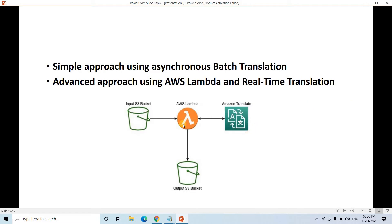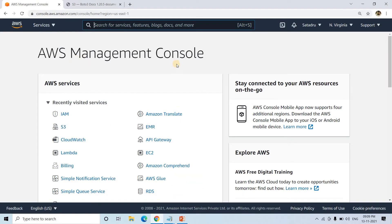The business requirement is: as soon as a document is created in a particular language and comes into an input S3 bucket, it should trigger AWS Lambda, which will use Amazon Translate to translate the document and write the output to an output S3 bucket. This is the simple architecture we have to create from scratch. Without any further delay, let us directly jump into the AWS Management Console.